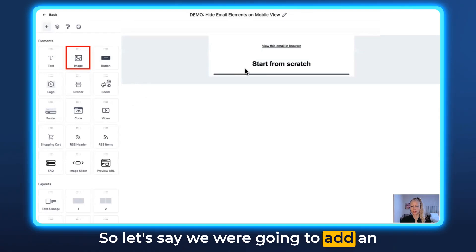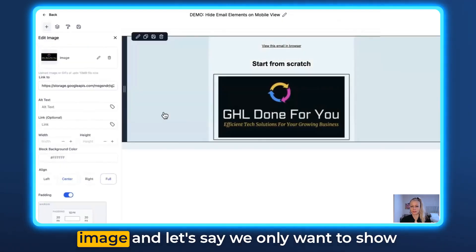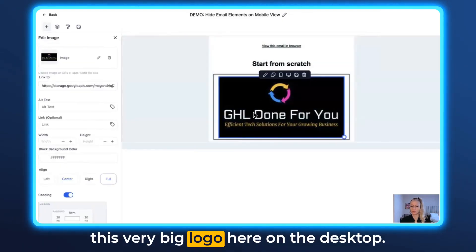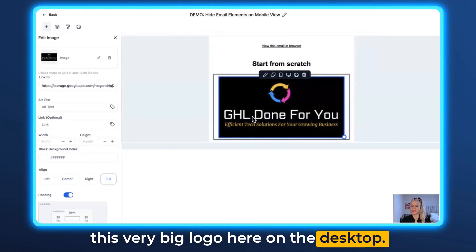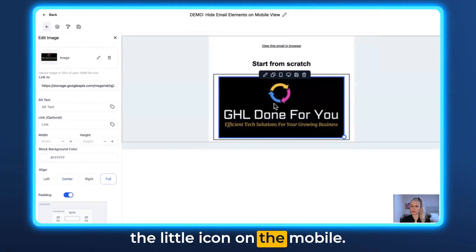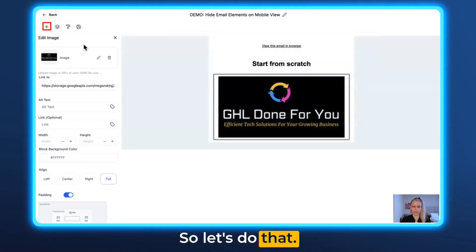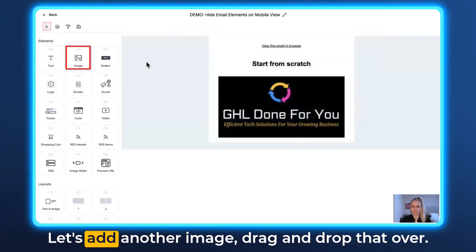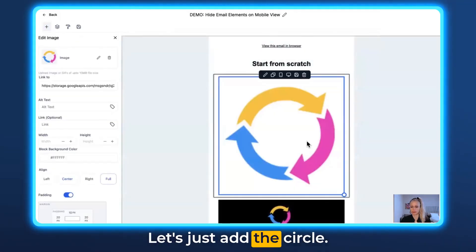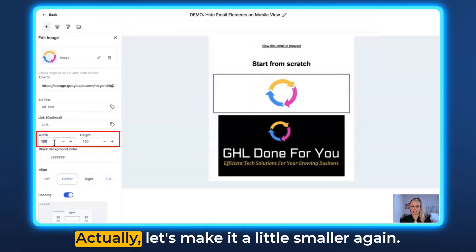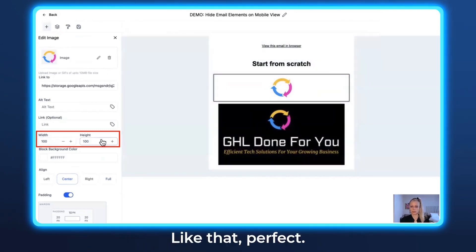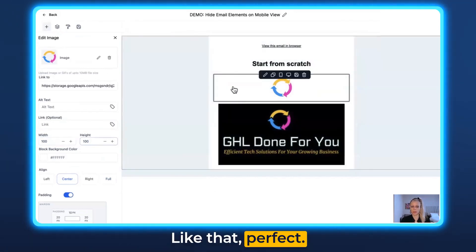Let's say we're going to add an image, and we only want to show this very big logo here on the desktop, and we only want to show the little icon on the mobile. So let's do that — let's add another image, drag and drop that over. Let's just add the circle and make it a little smaller. Perfect.